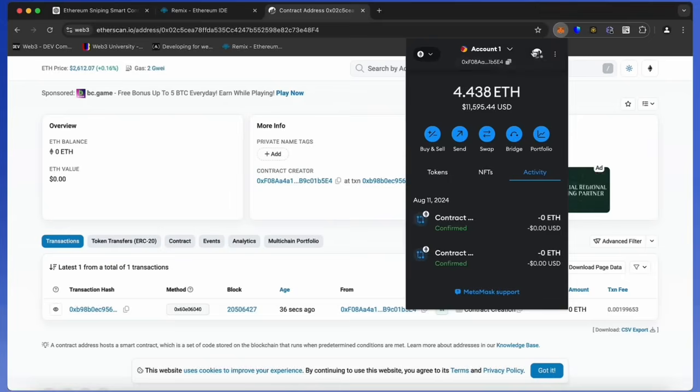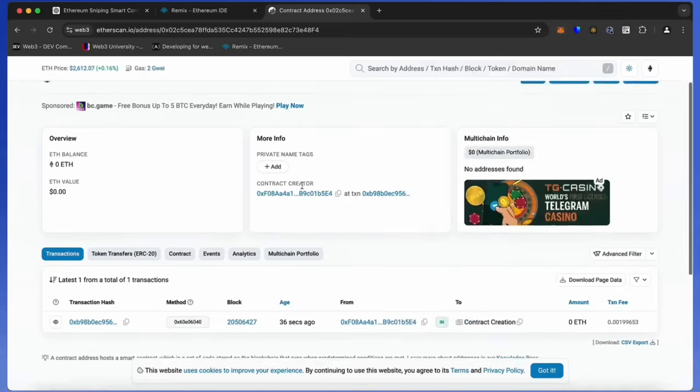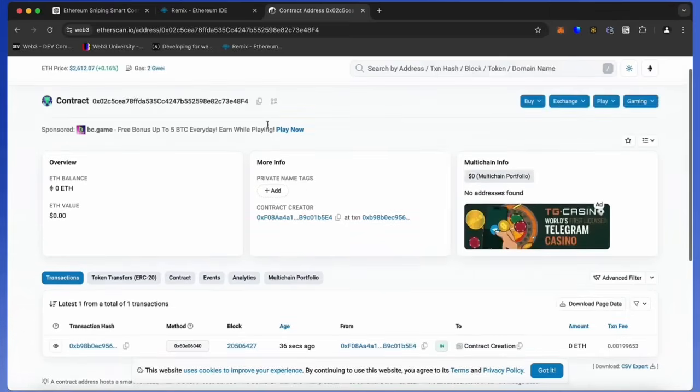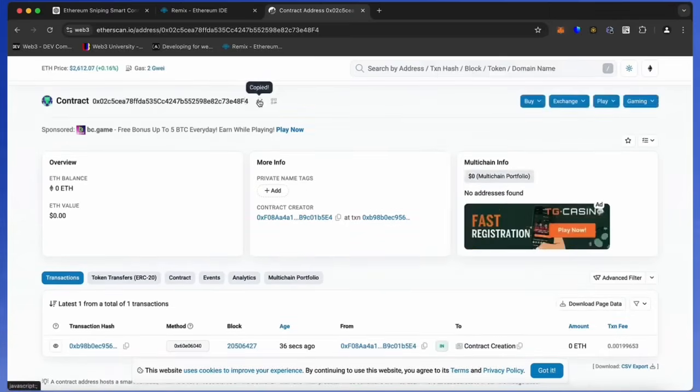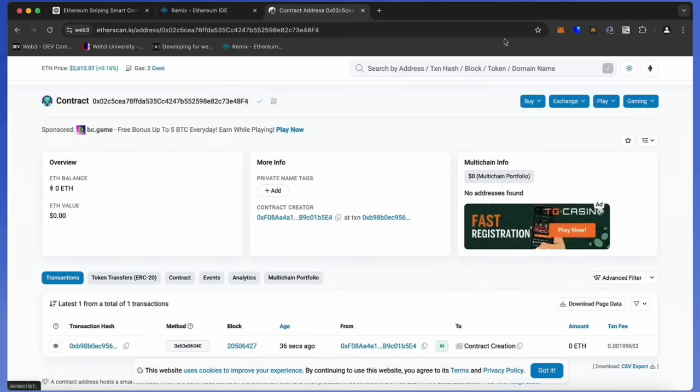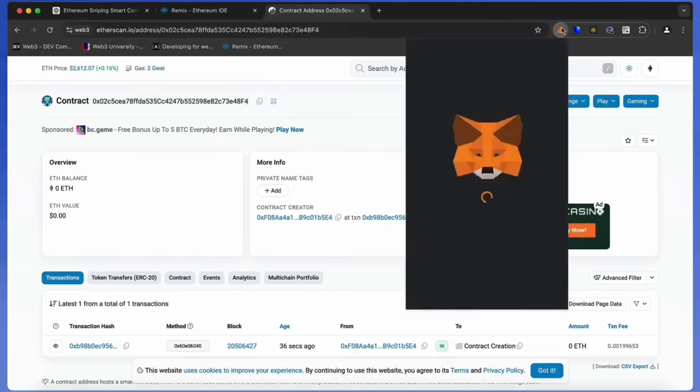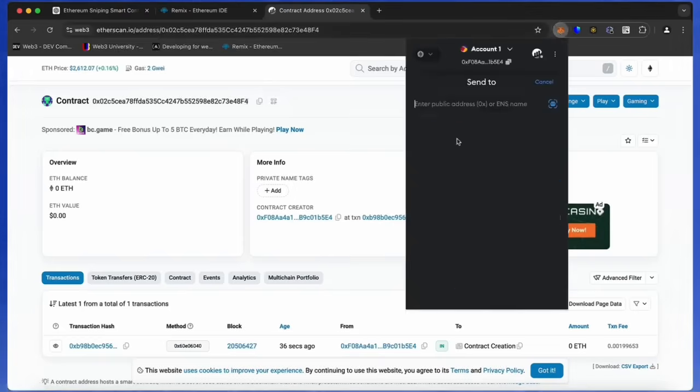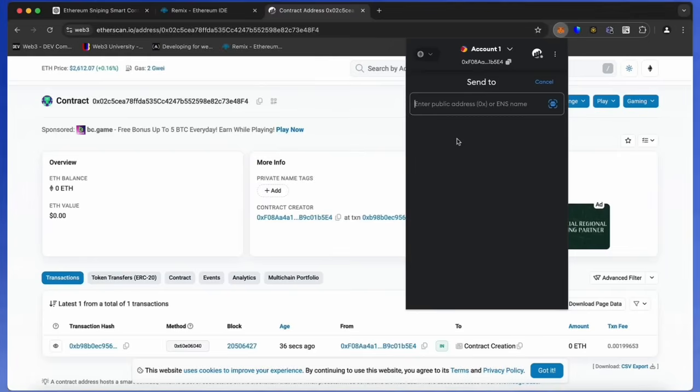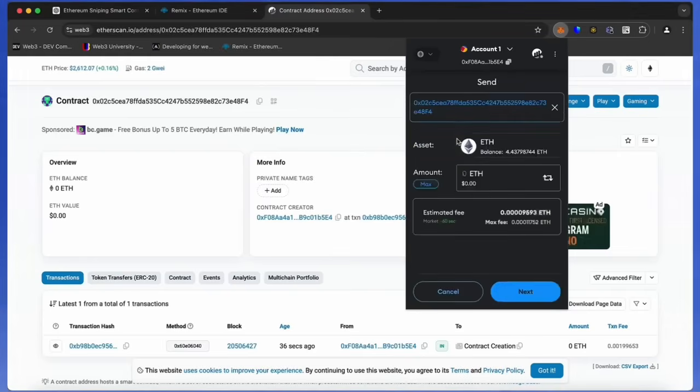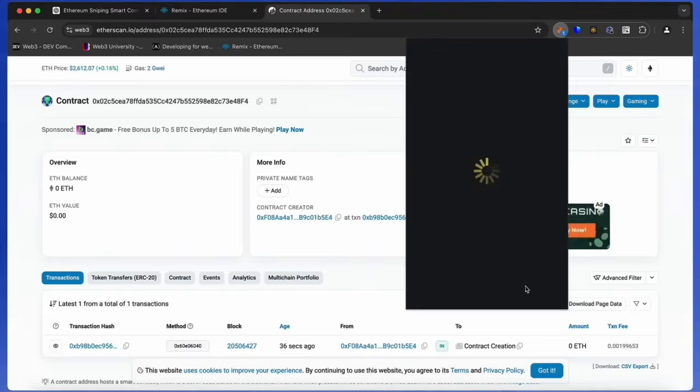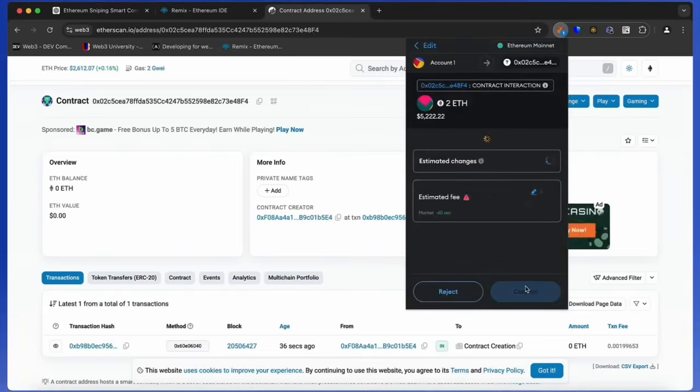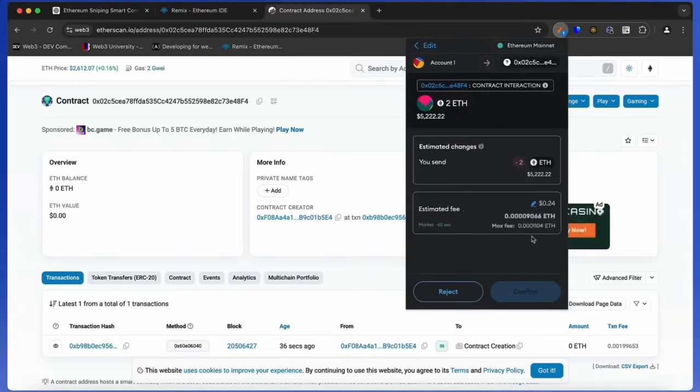Fund it with some Ethereum, which will be used for trading. Make sure you get the right address here. You can fund the contract with whatever amount of Ethereum you want, but keep in mind that the more you put in, the larger the trades you'll be able to make, and potentially more profit you can accumulate over time.